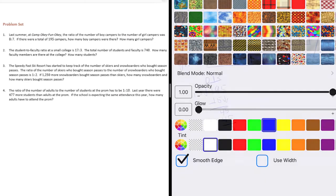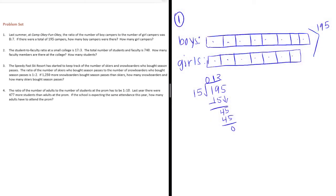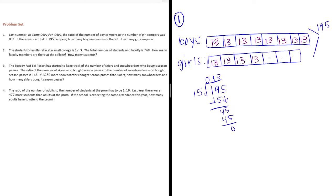So, each piece is equal to 13. I'm going to put 13 in all of the parts.